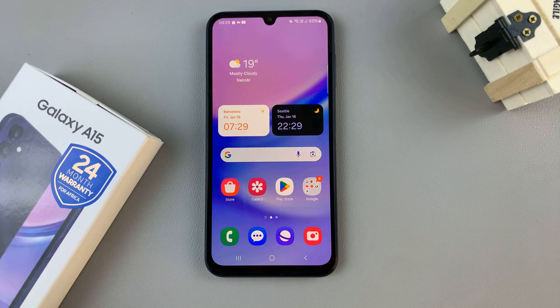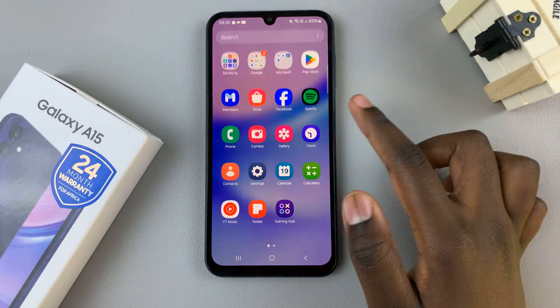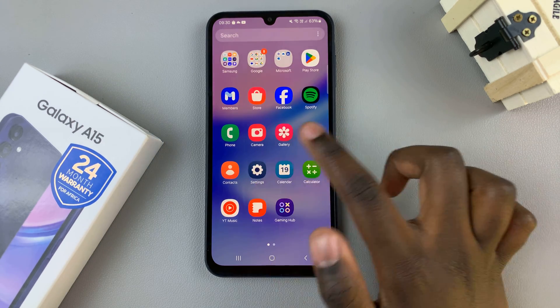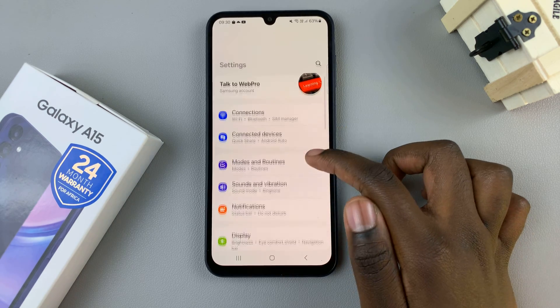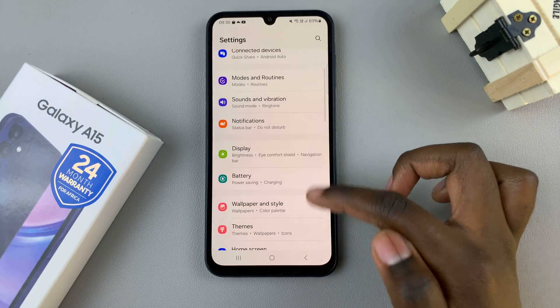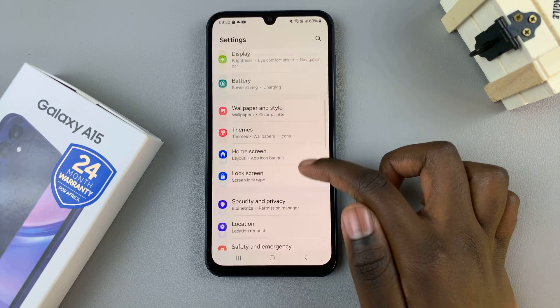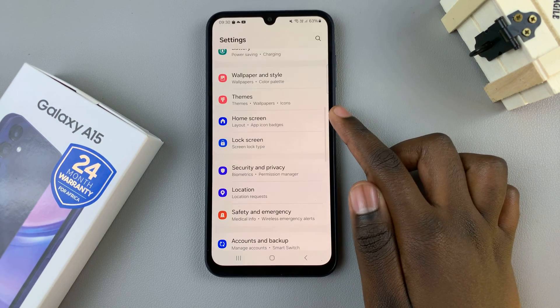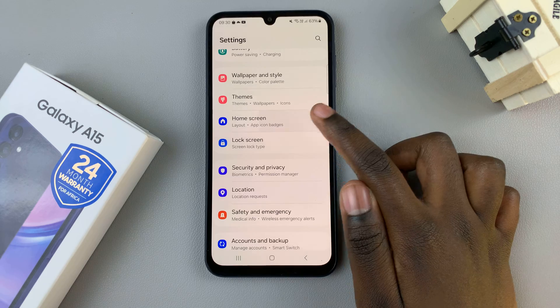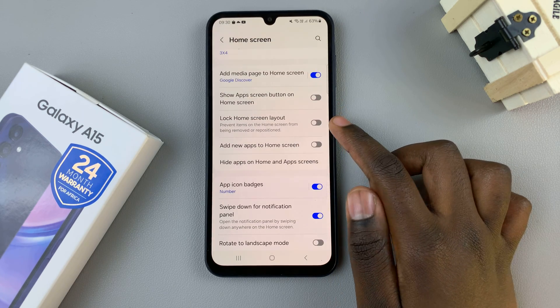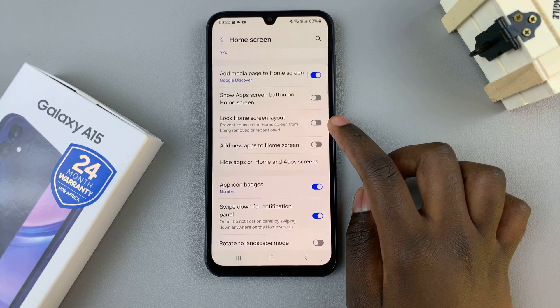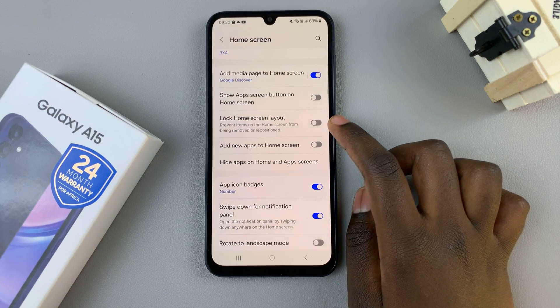The first step is to open the Settings app, then look for the option labeled Home Screen, tap on that, and here you should see Lock Home Screen Layout.